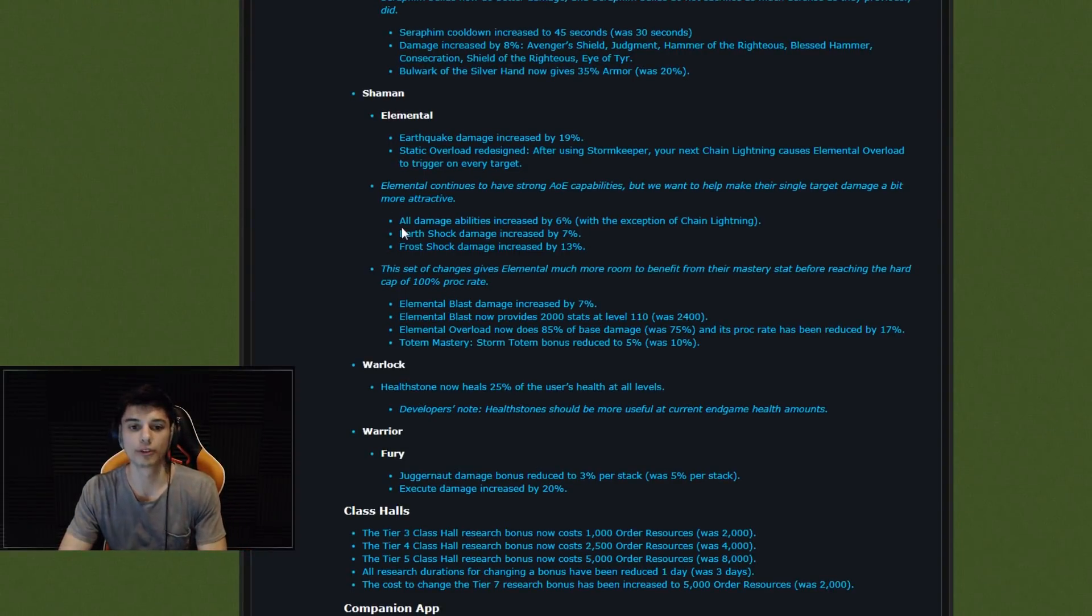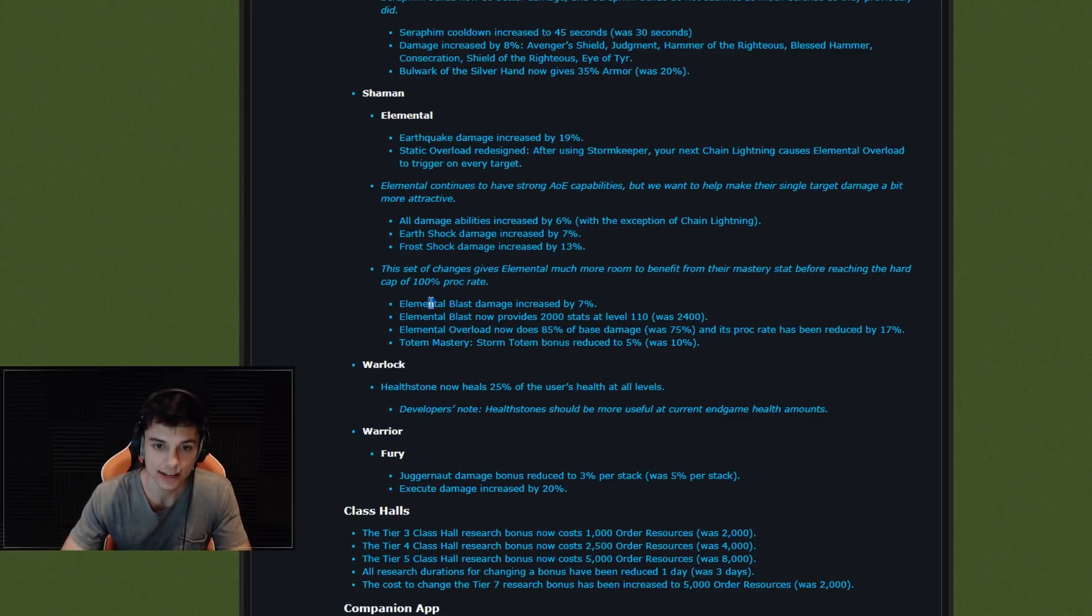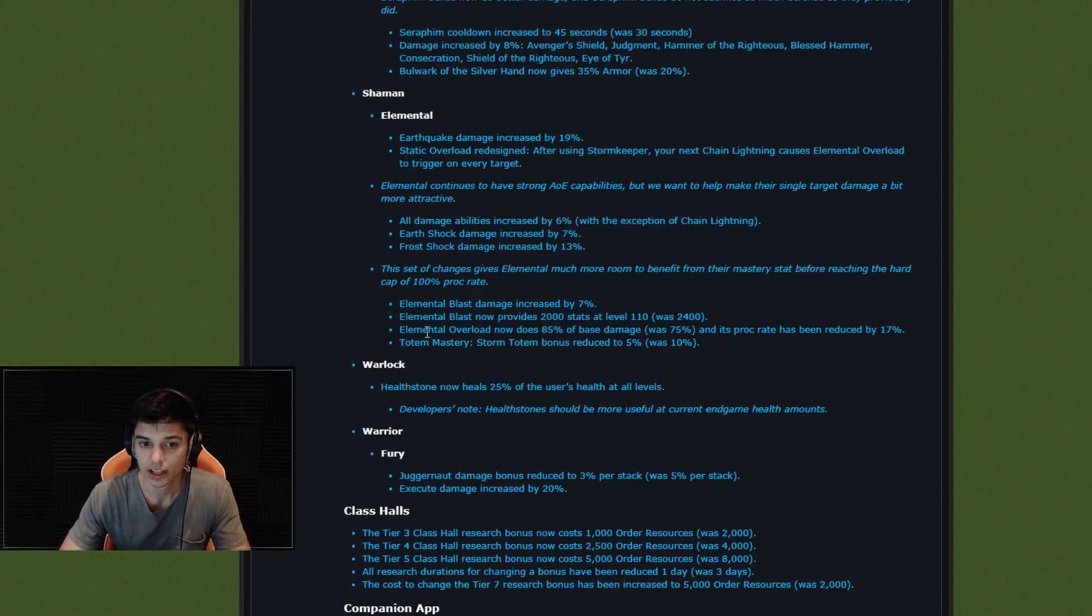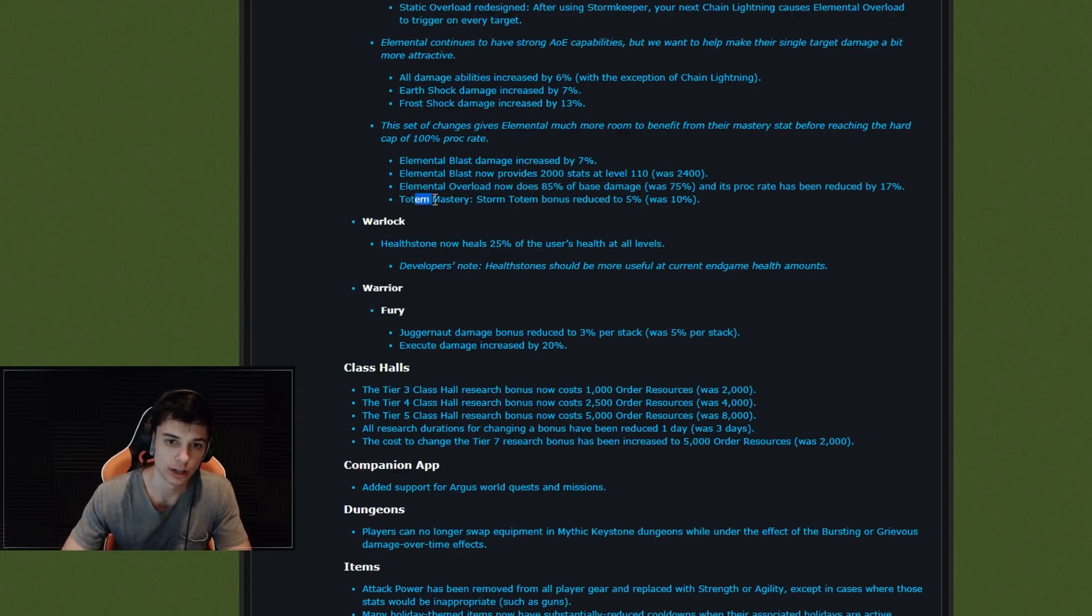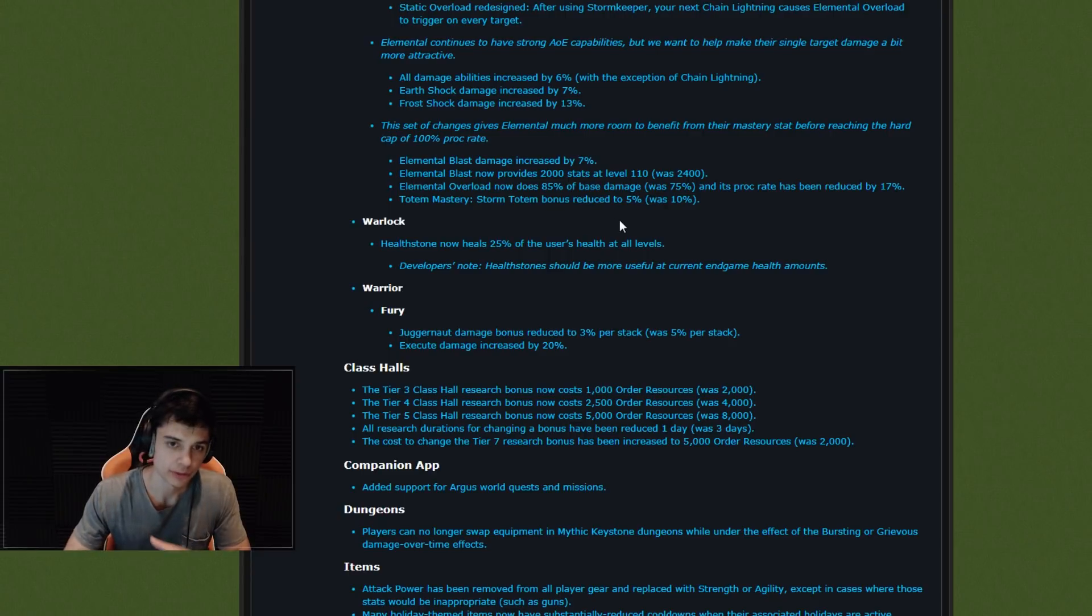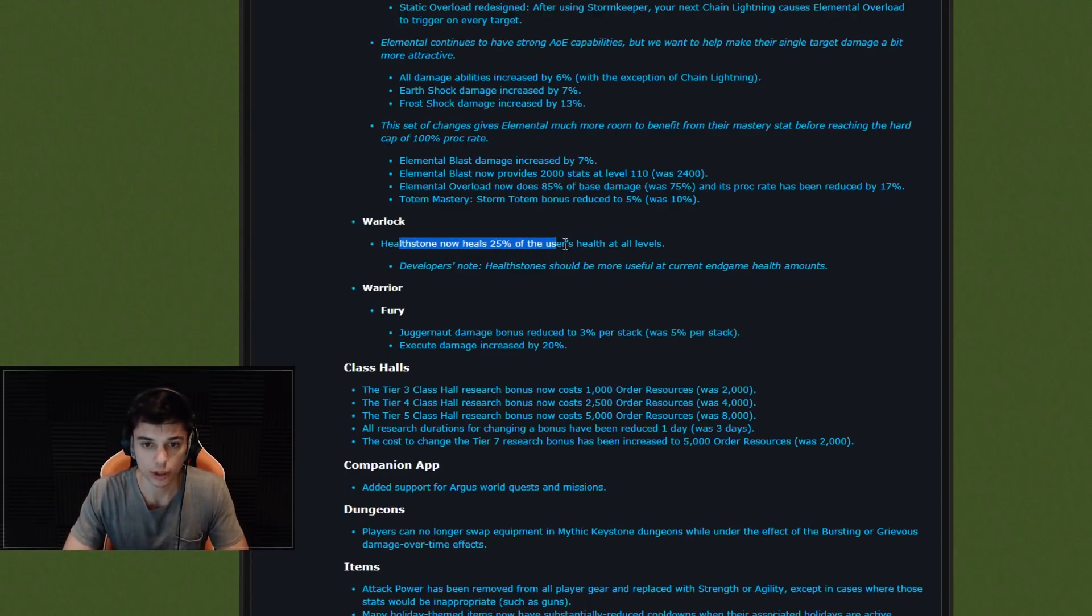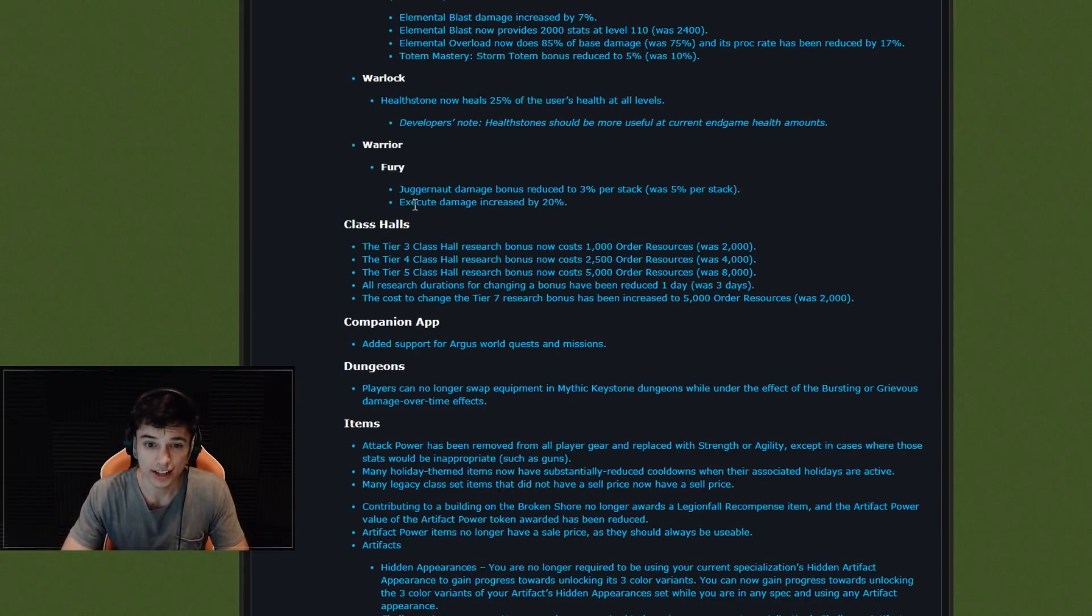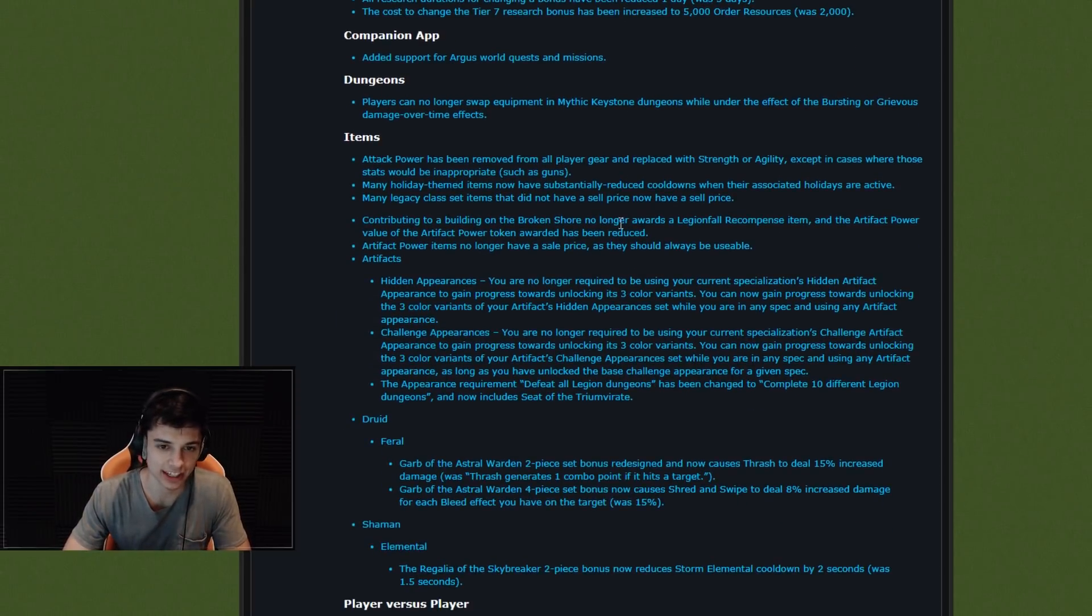Ele Shaman changes. Eles have not been viable for quite some time now. Let's see what they did. Earthquake damage increased by 19%. Static Overload redesigned. All damage abilities increased by 6%. Earth Shock increased. Frost Shock increased. Lightning Bolt increased. Elemental Blast now provides 2,000 stat, was 2,400, so a slight nerf to the Ele Blast then. Elemental Overload does 85% was 75%. Proc rate reduced a little bit, so little changes there on Overload. And Totem Mastery reduced to 5% was 10%. So buffs overall, I believe, for Ele Shaman, so interesting if we're going to see Eles in the meta. Healthstone now heals 25% of the user's health at all levels. Okay, interesting. Fury Warrior, slight changes here. Execute damage increased. Juggernaut damage bonus changes as well. And nothing for mages, I guess. I was kind of scrolling, hoping to see something for mages. Buff to Frost? No, I'm kidding, but a little change here or there would be nice.